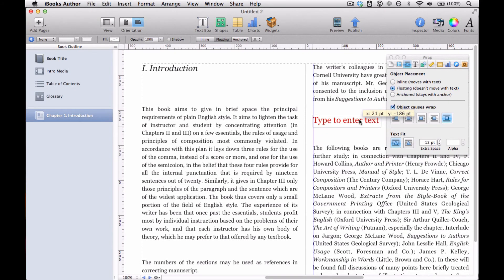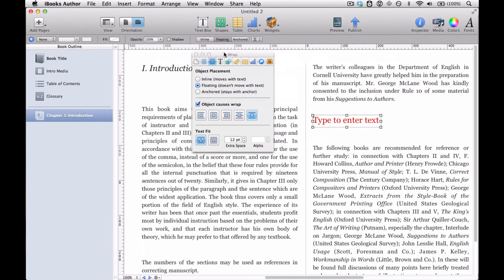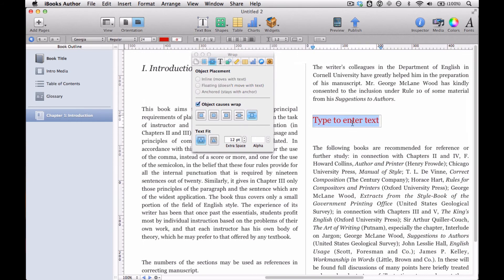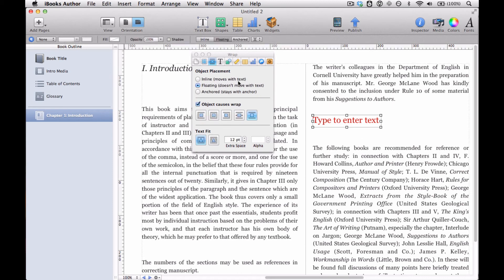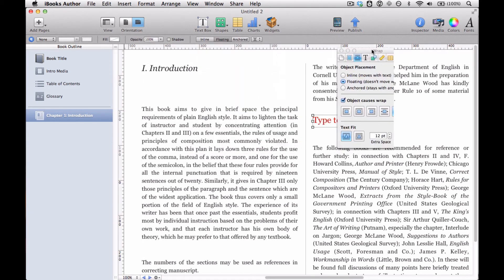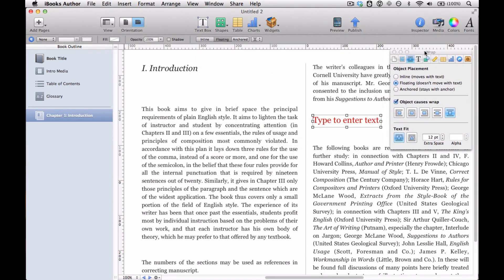right above that paragraph where it then says the following books are recommended. Do we want this text box to stay just right there in relation to that? So that's what these options are for. So I hope that makes clear how text boxes work.